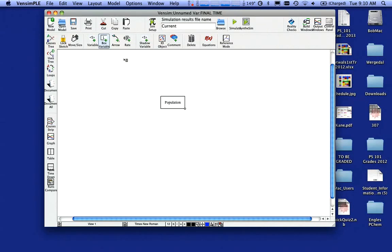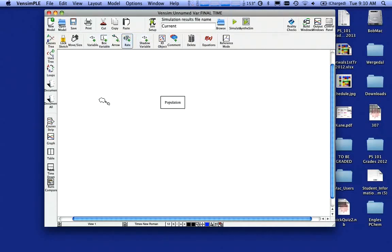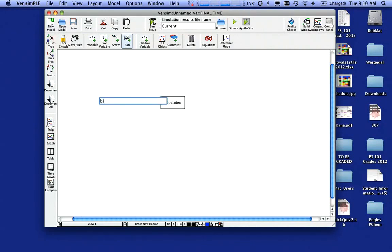So I'm going to now come up here and click on this thing that looks like an arrow with an hourglass in it. It's called a rate. I'm going to click on that. And I'm going to click over to the left and click and drag until I'm inside the box. And I'm going to call that rate births. I'm going to type births and hit the enter key.